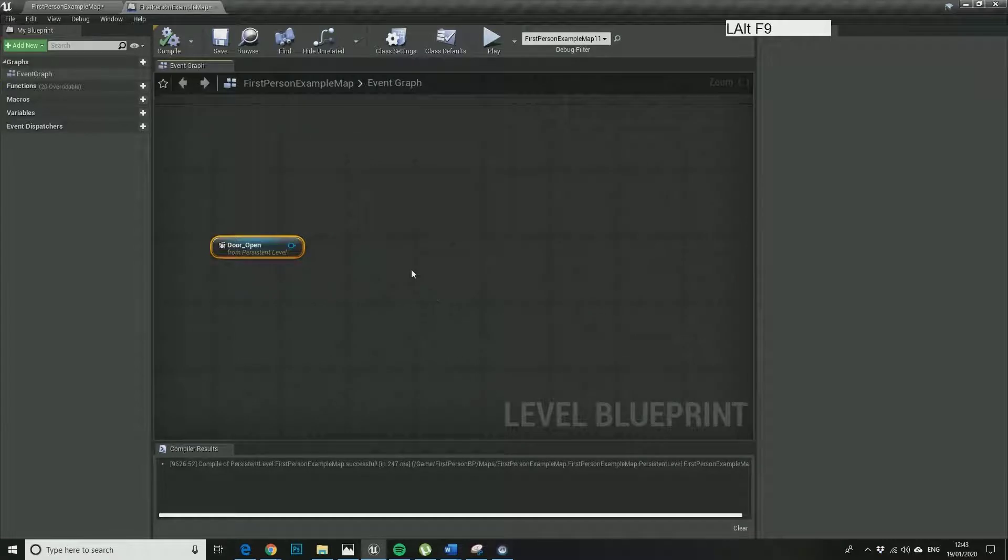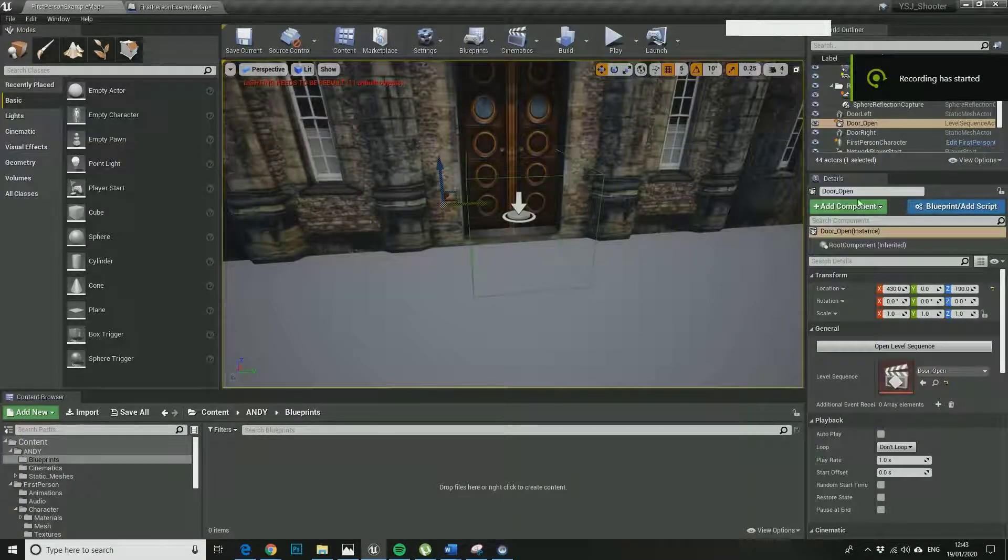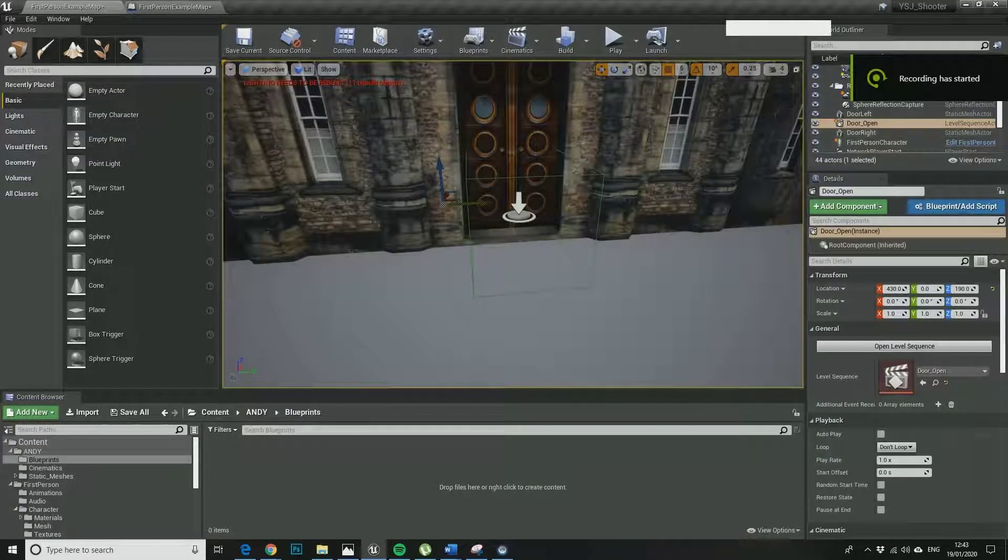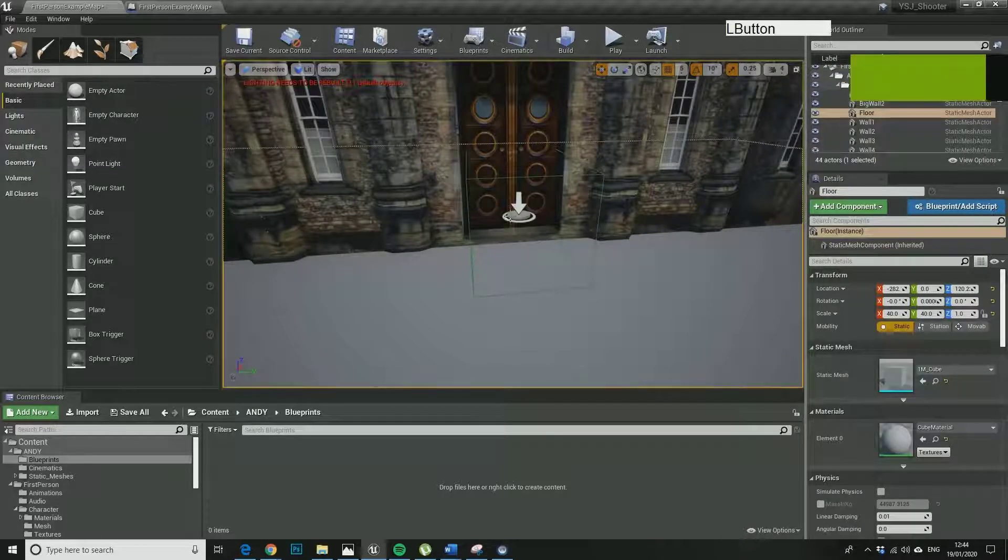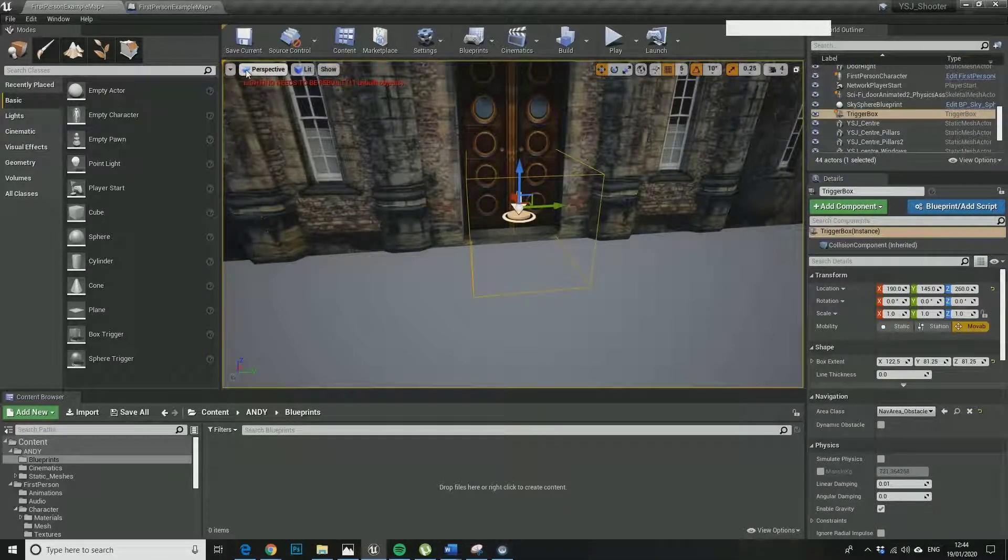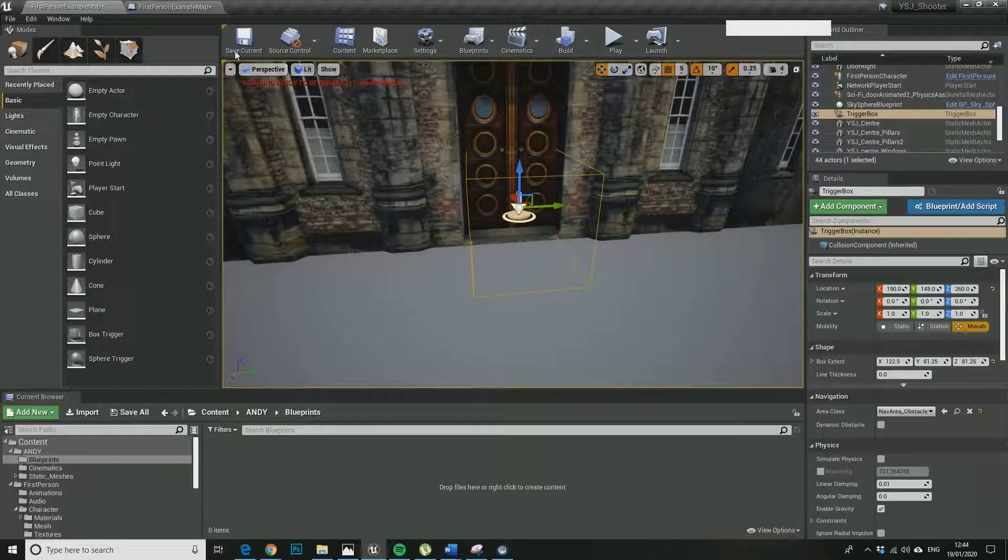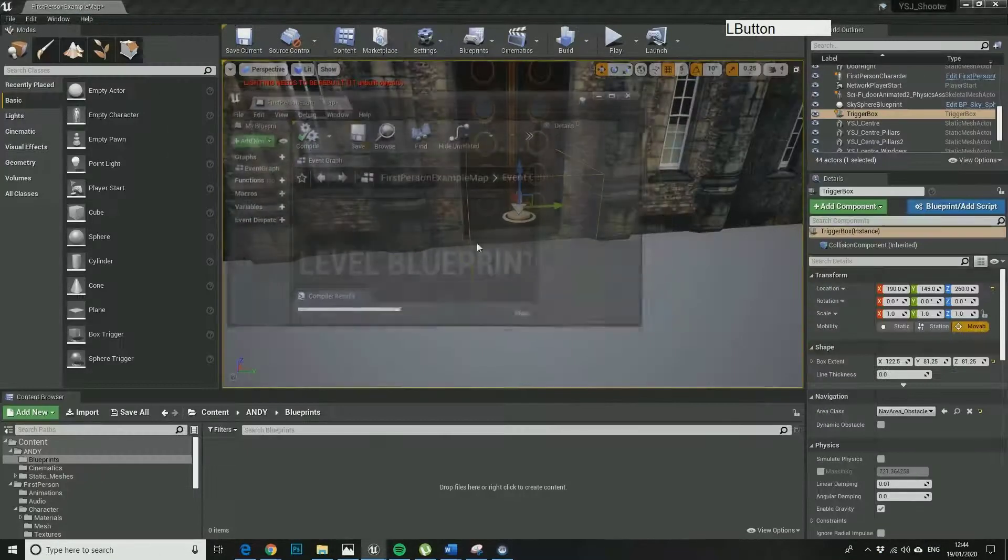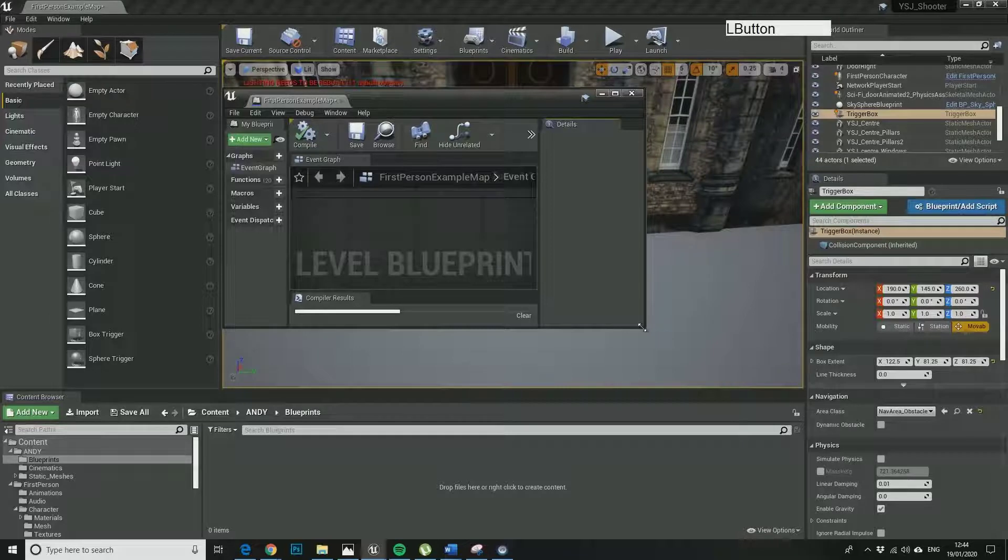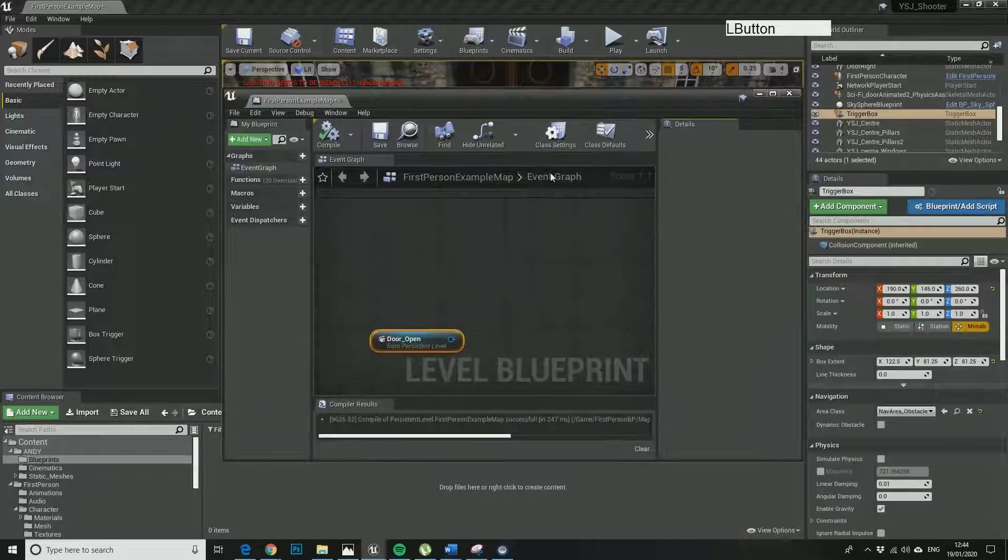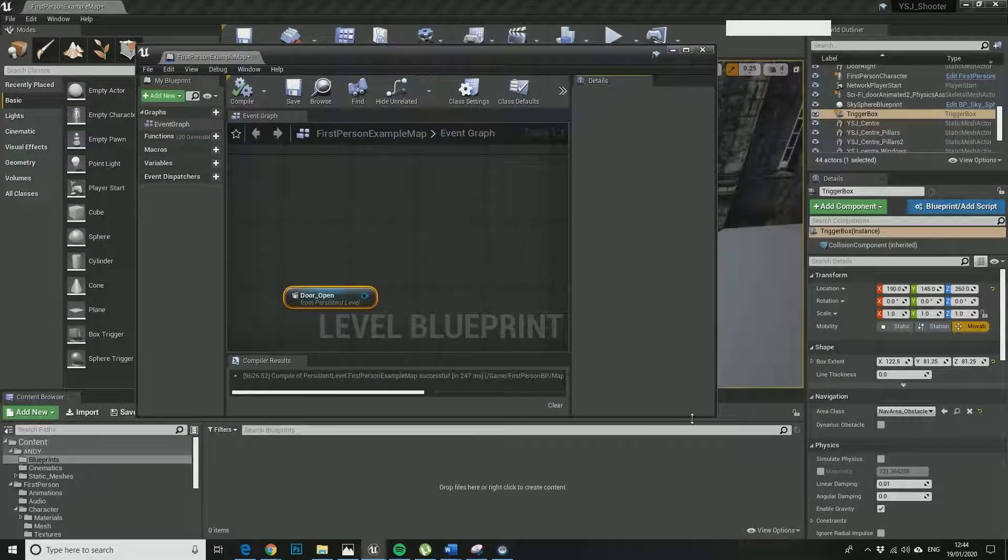What we're going to do here is, I'm just looking for the box trigger, so I've got the trigger box selected.